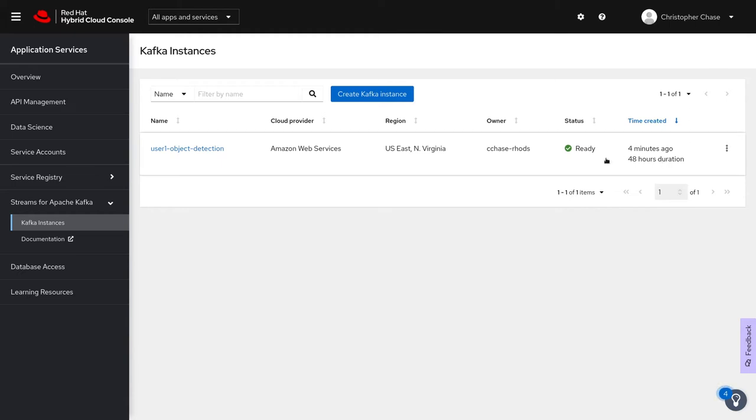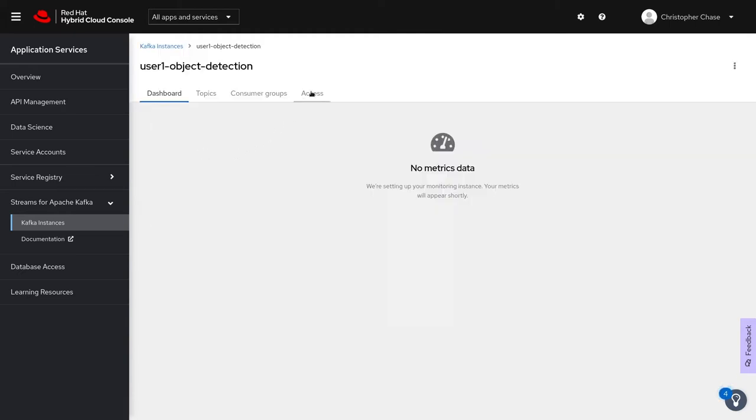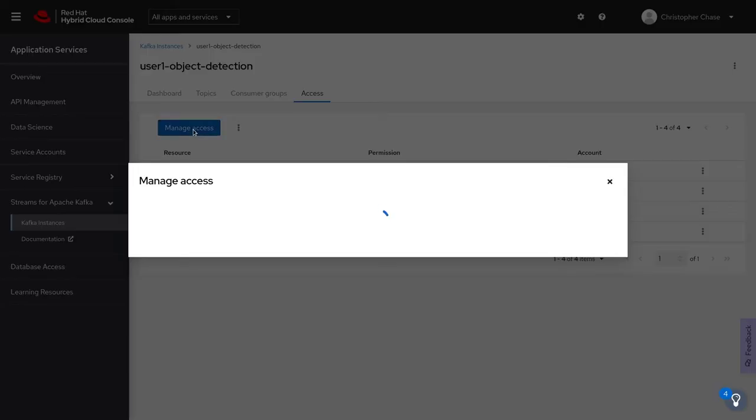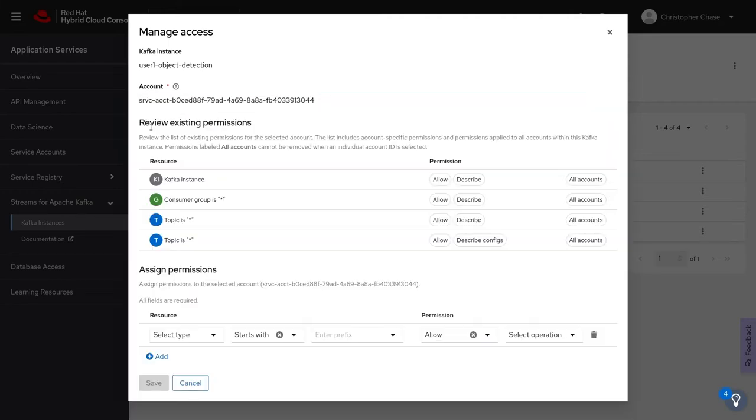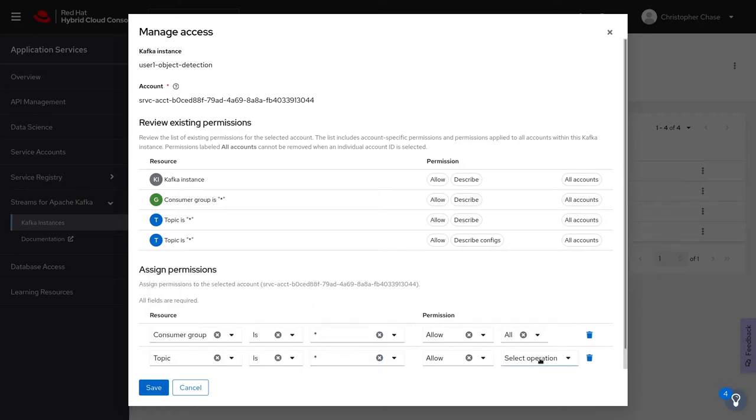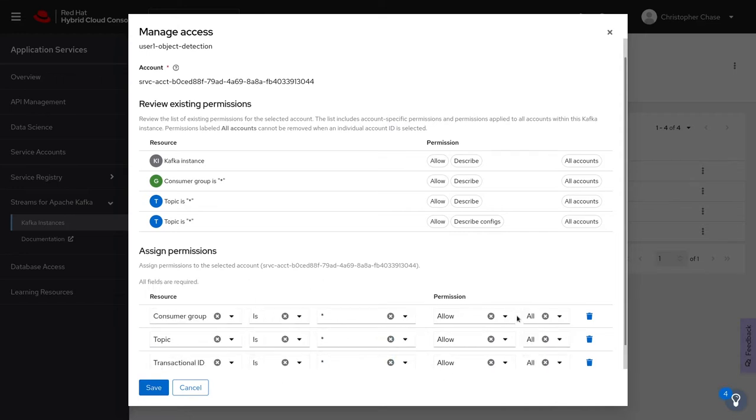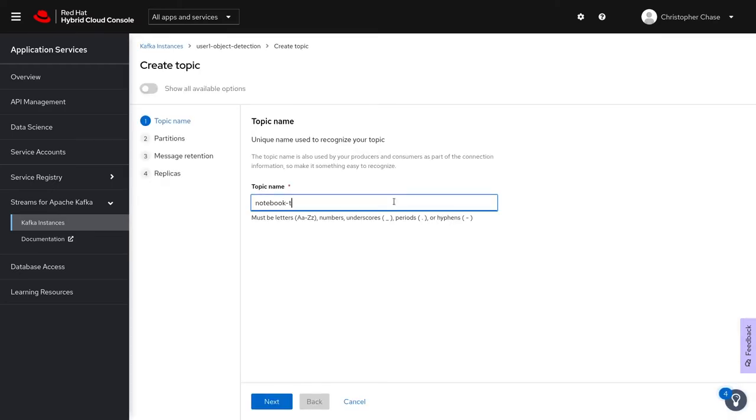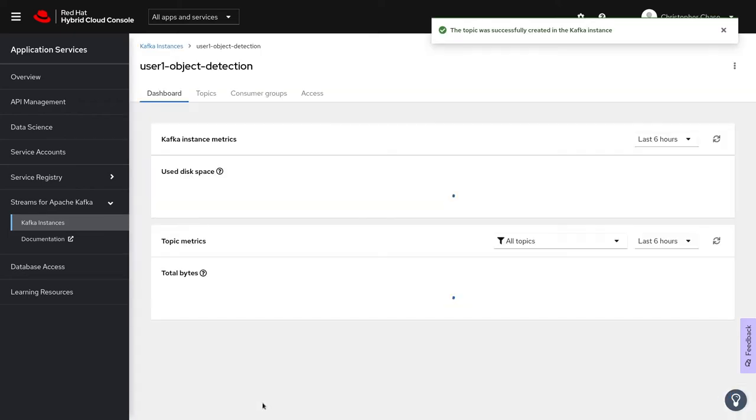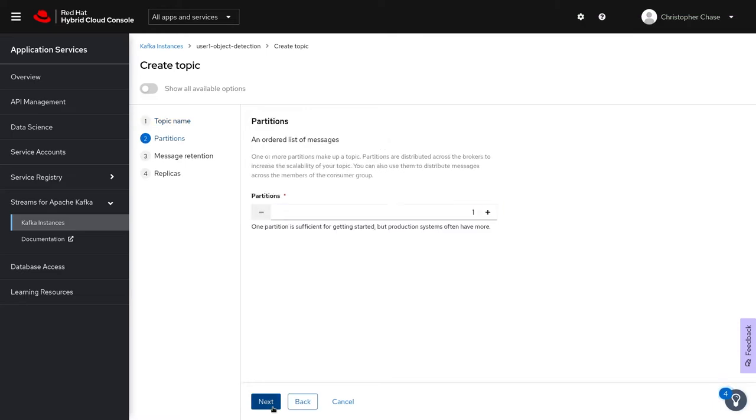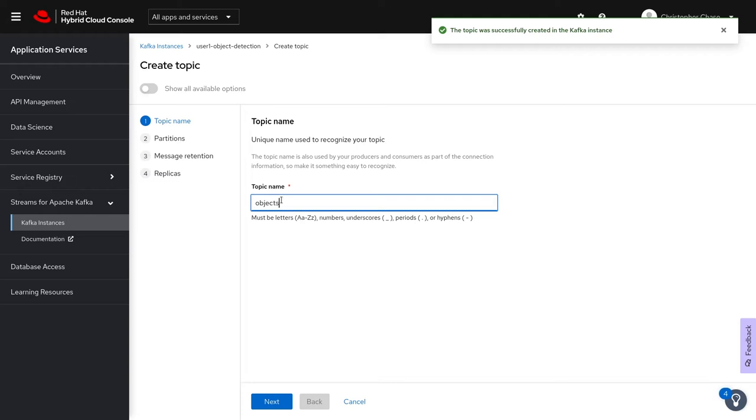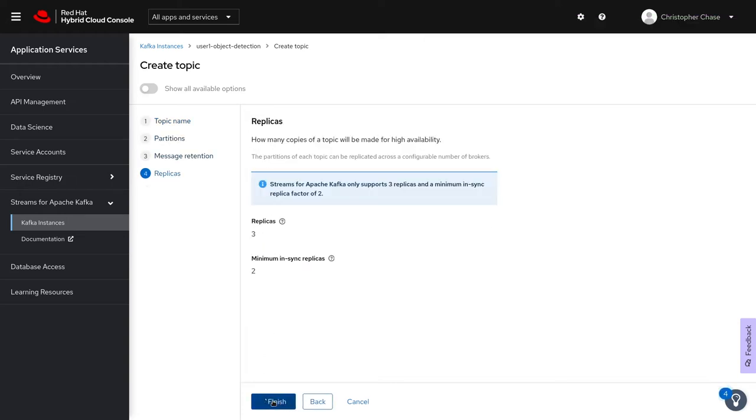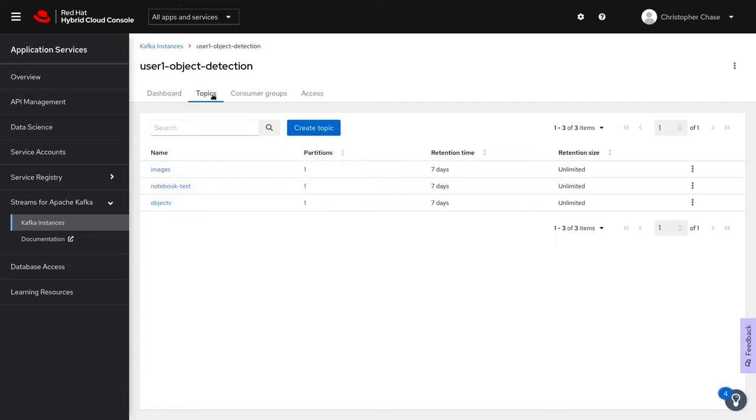Once our instance is created, we can set the permissions for our new service account. Now that permissions are set, we can create topics for both our notebooks and for our object detection application. Here I've created three topics: images, notebook tests, and objects, with one partition for use inside our application and from our notebooks.